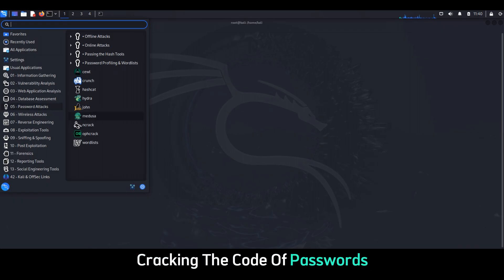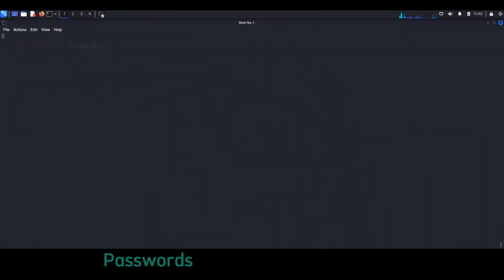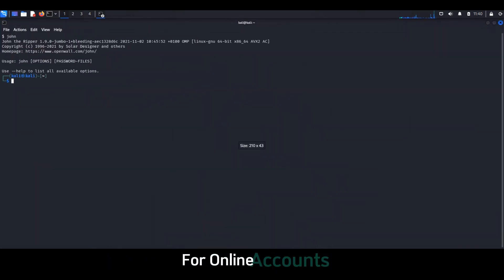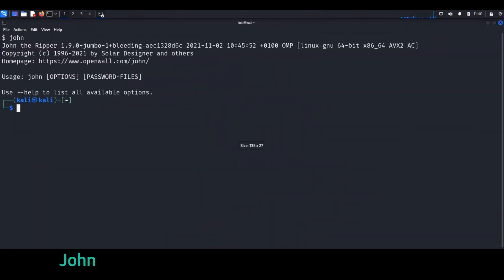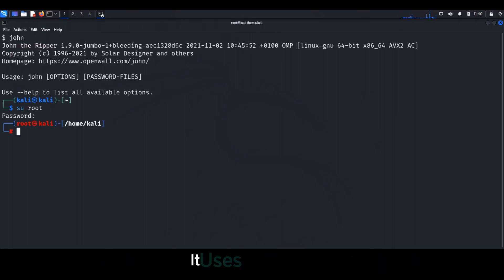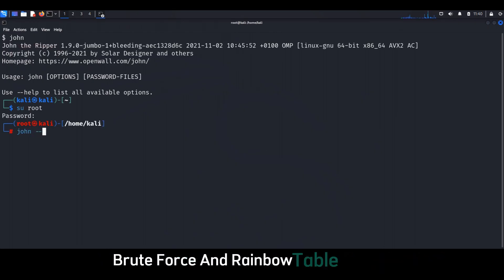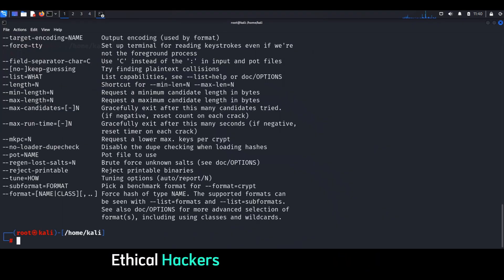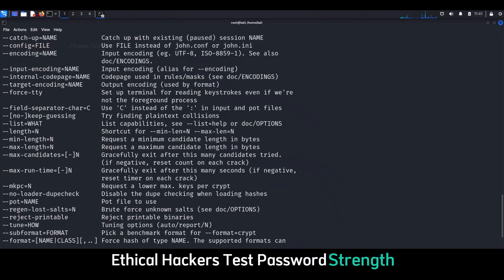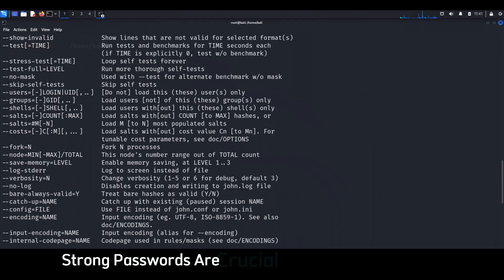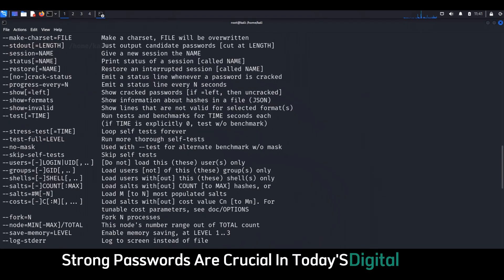Chapter four: John the Ripper — cracking the code of passwords. Passwords are the first line of defense for online accounts. John the Ripper is a powerful password cracking tool that uses dictionary, brute force, and rainbow table attacks. Ethical hackers use it to test password strength and find security weaknesses. Strong passwords are crucial in today's digital world.